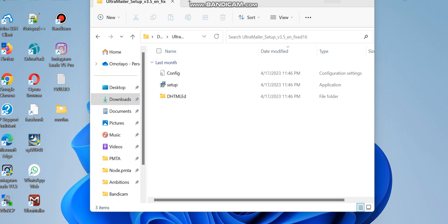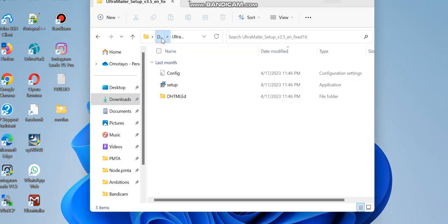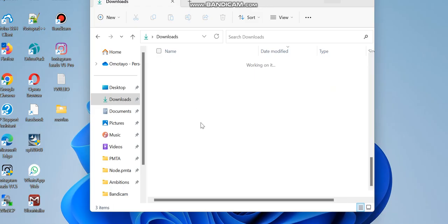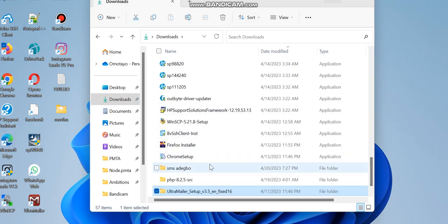Hello, welcome to this video. Today I'll be showing you how to install Ultra Mailer email sender and how to connect to SMTP and send your email messages.